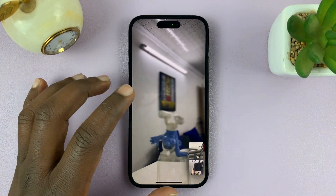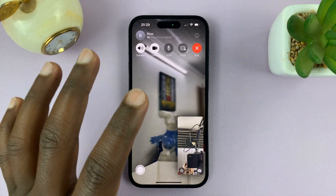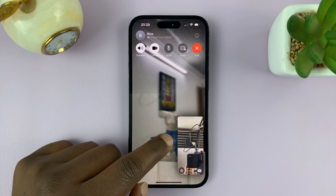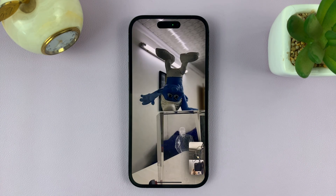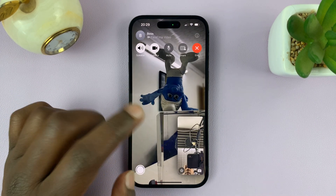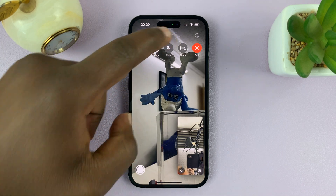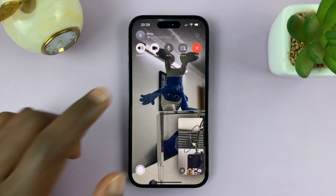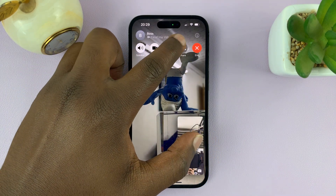Once the FaceTime call is ongoing, like this one, as you can see, with this particular user here — when I want to share my screen, all I need to do is tap on the screen once to show this menu, and you should see the option to share.